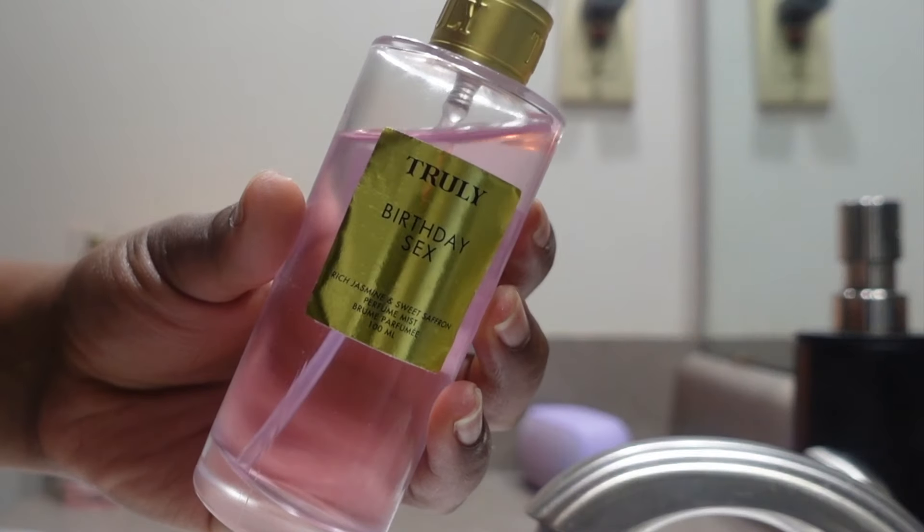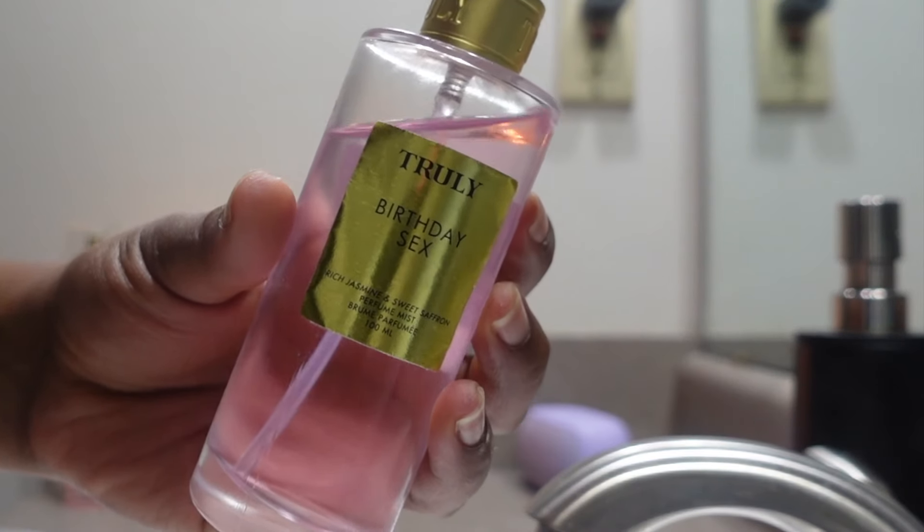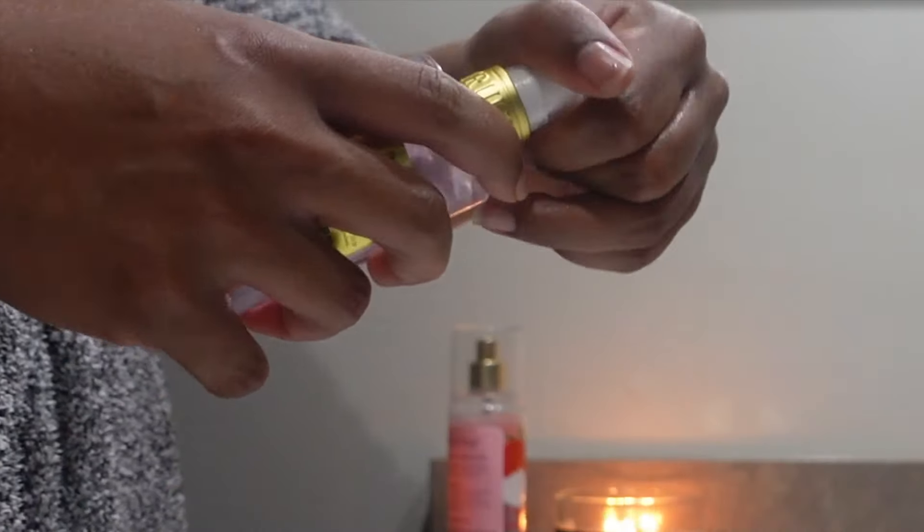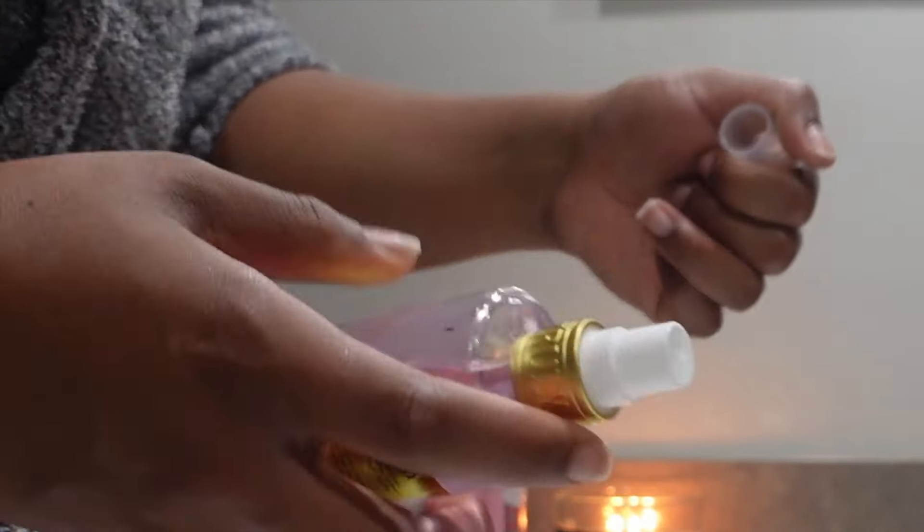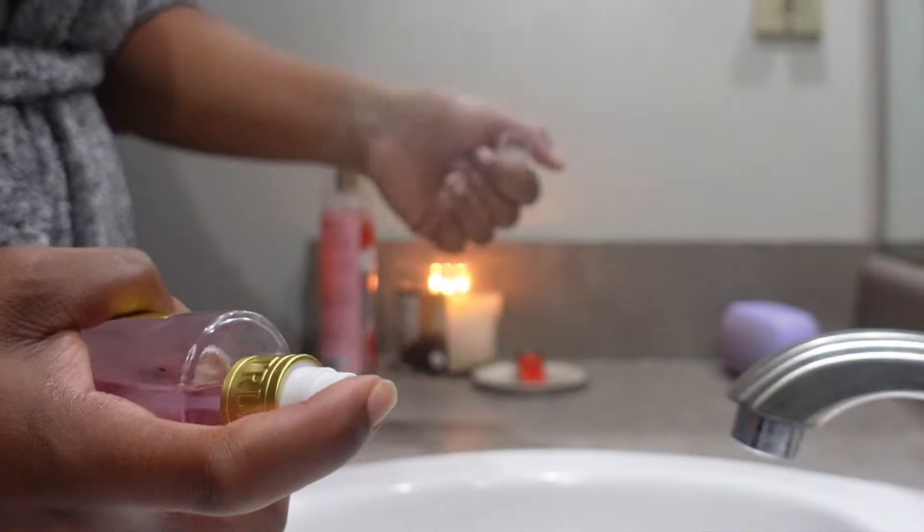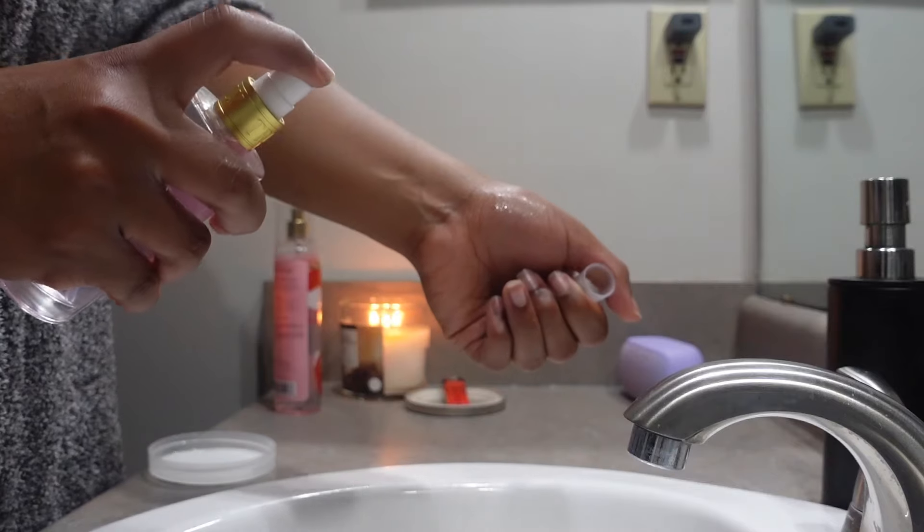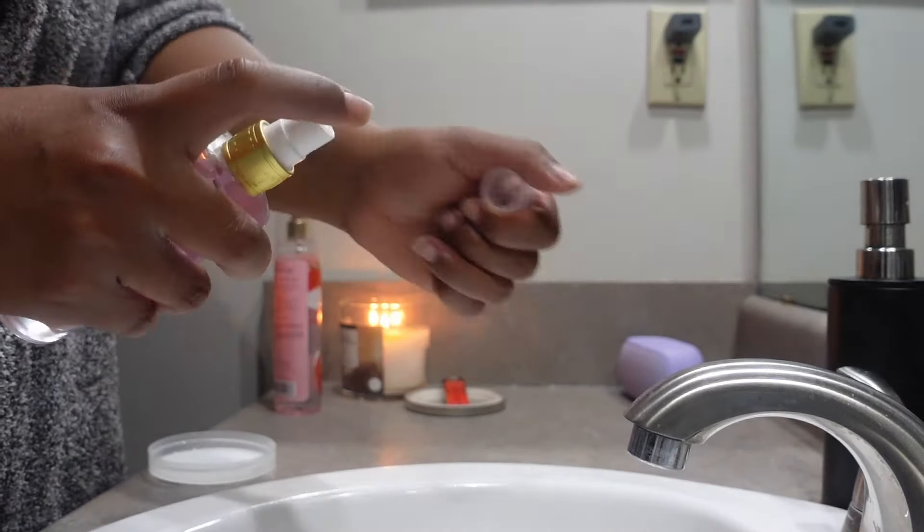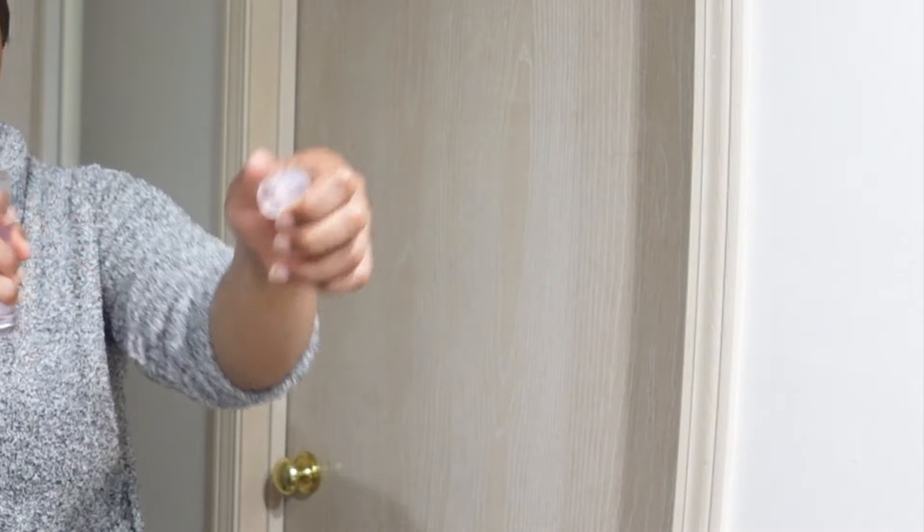Then I'll follow it up with this Truly Birthday Sex perfume. It's like fruity floral, really complemented the body mist and overall I think everything combined pretty well. That is basically it. I really hope that you all enjoyed and I will see you in the next one.